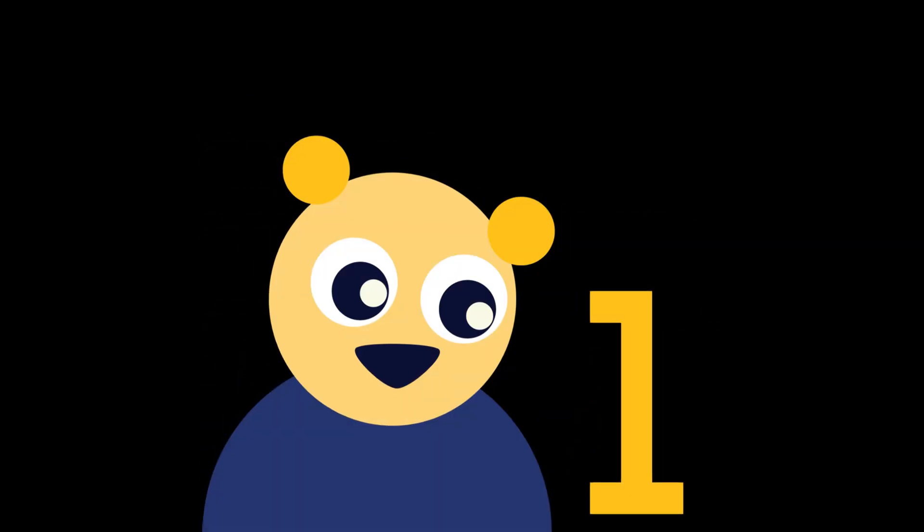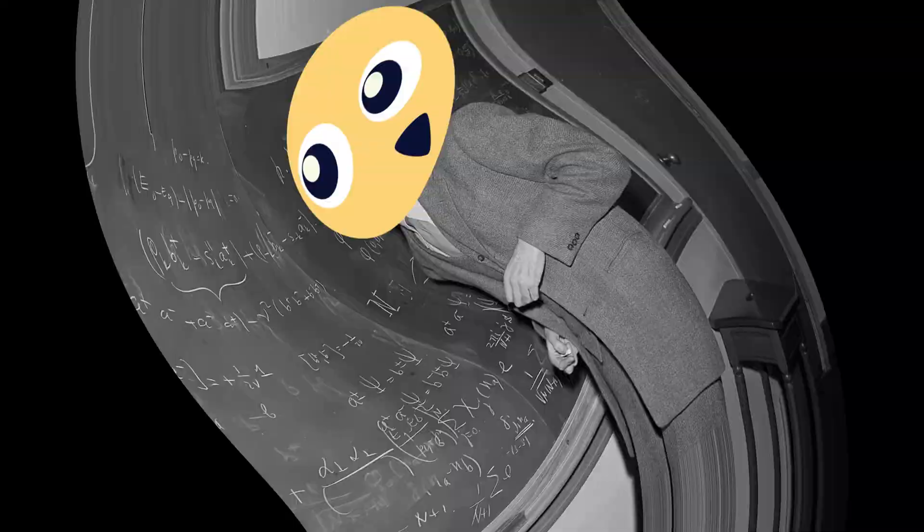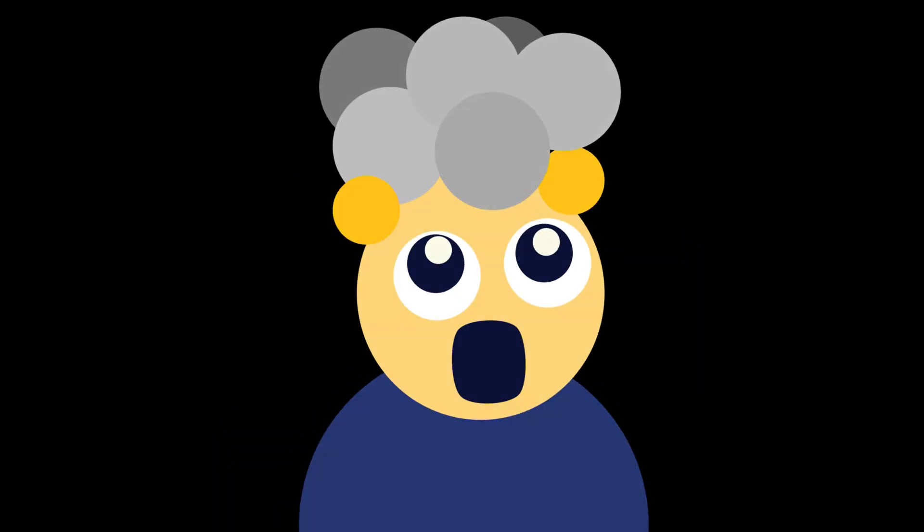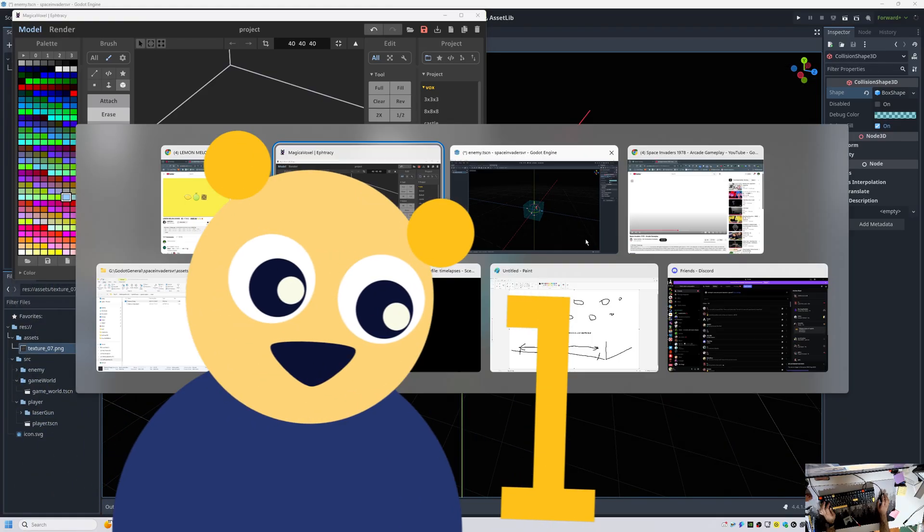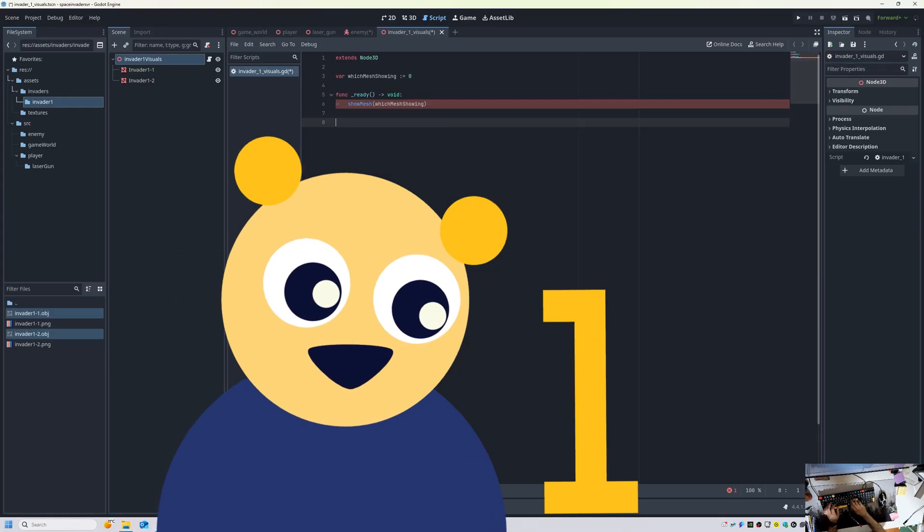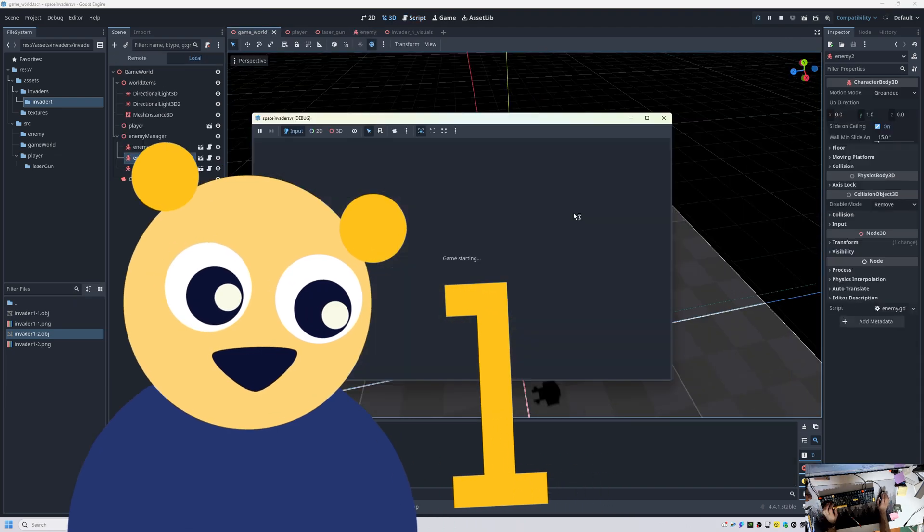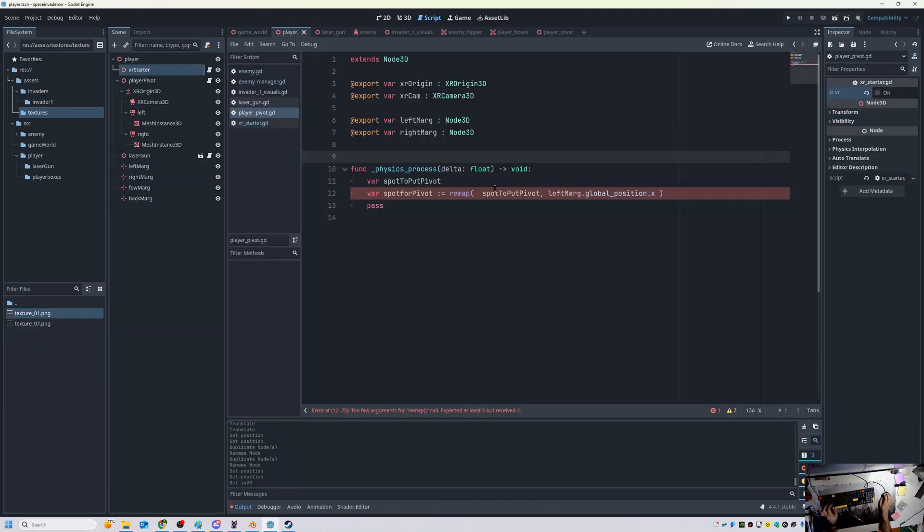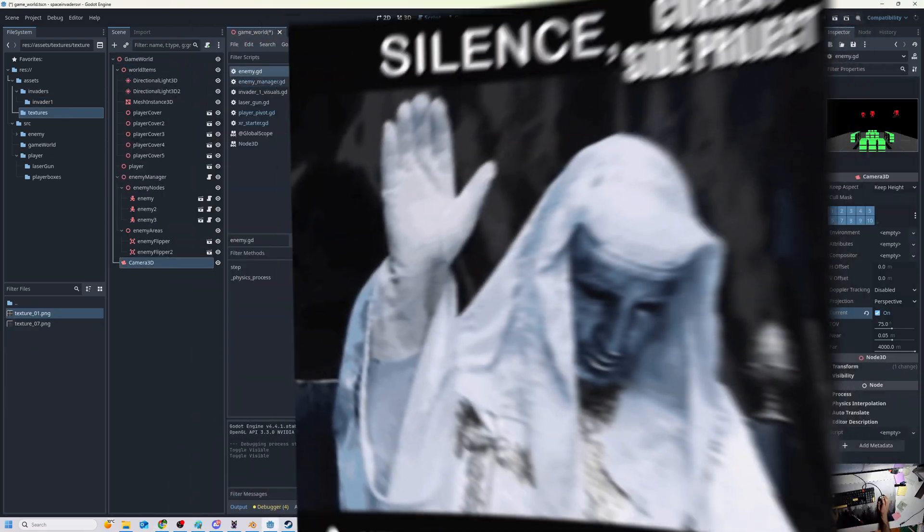But first, I need to take you through the process of how I discovered it and made the movement mechanic, otherwise the rest of the video won't make any sense. So I first started making the world and I set up everything, the Space Invaders, the player, the little barriers.